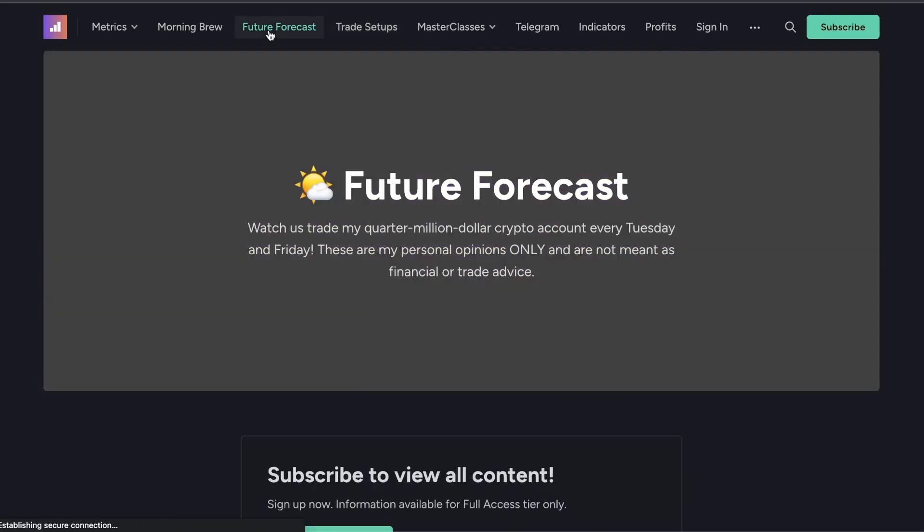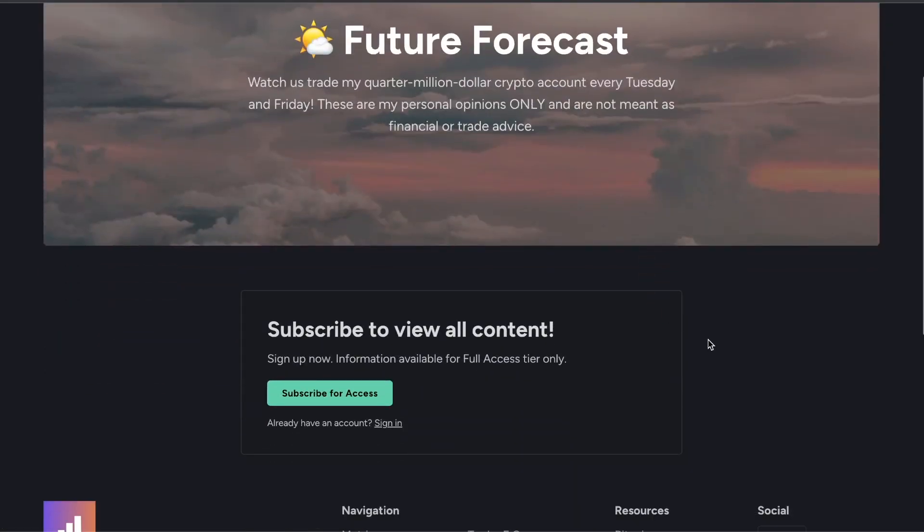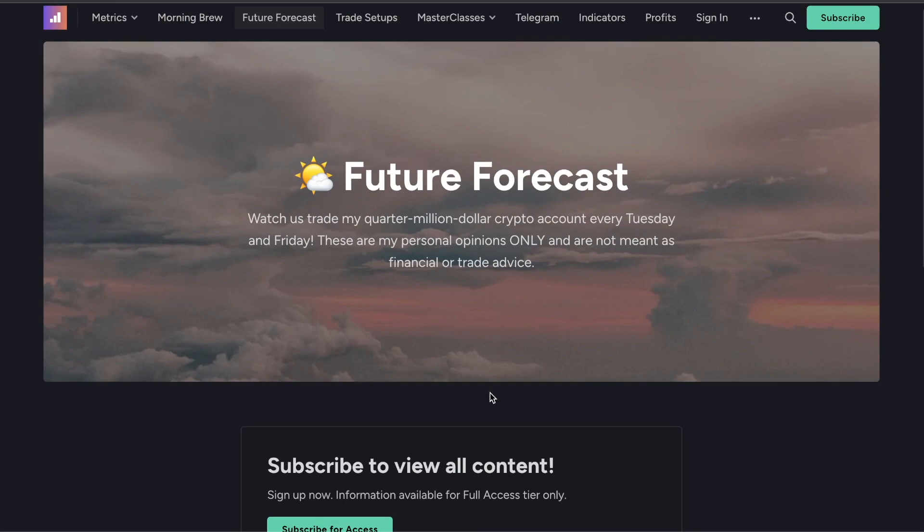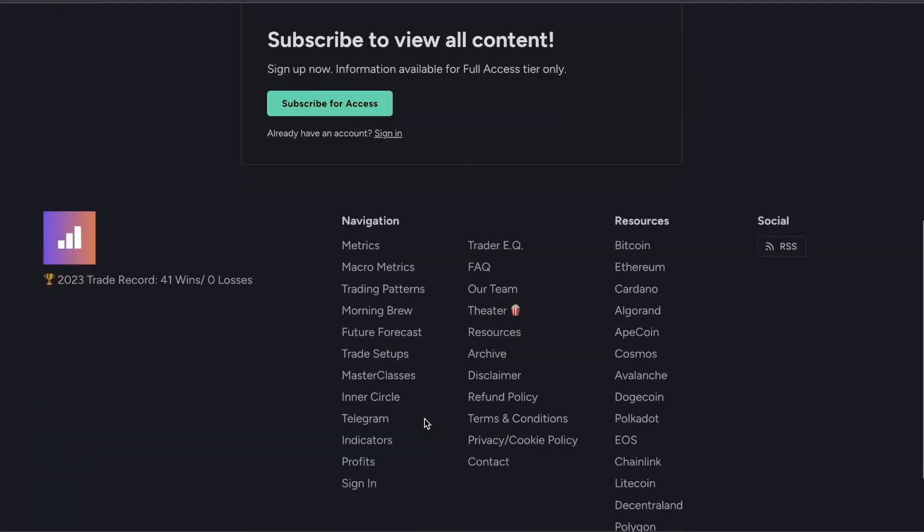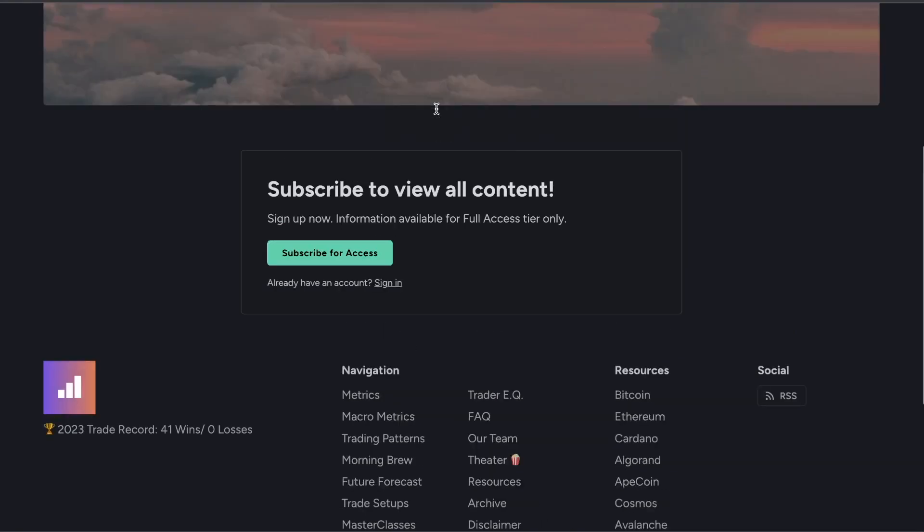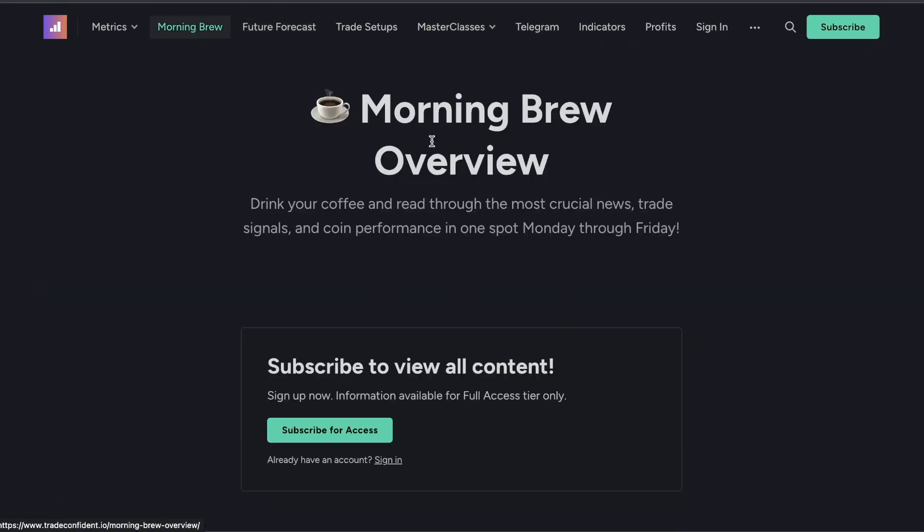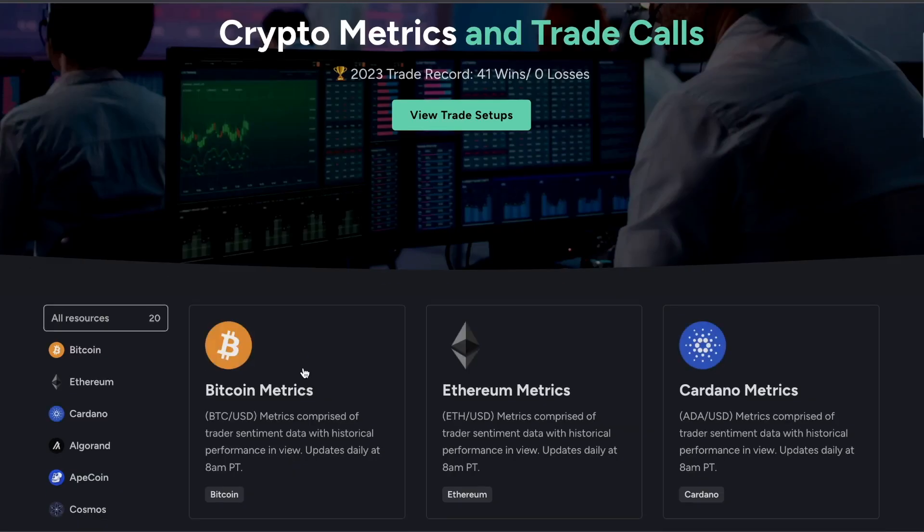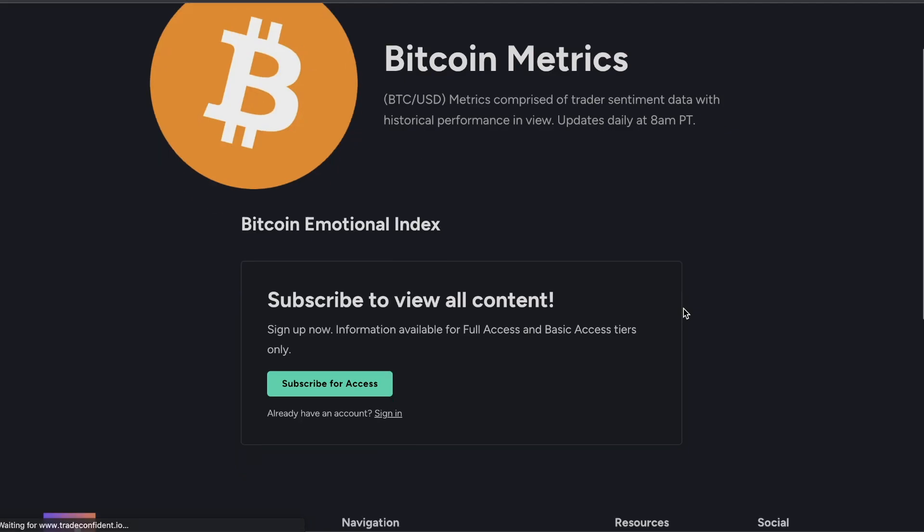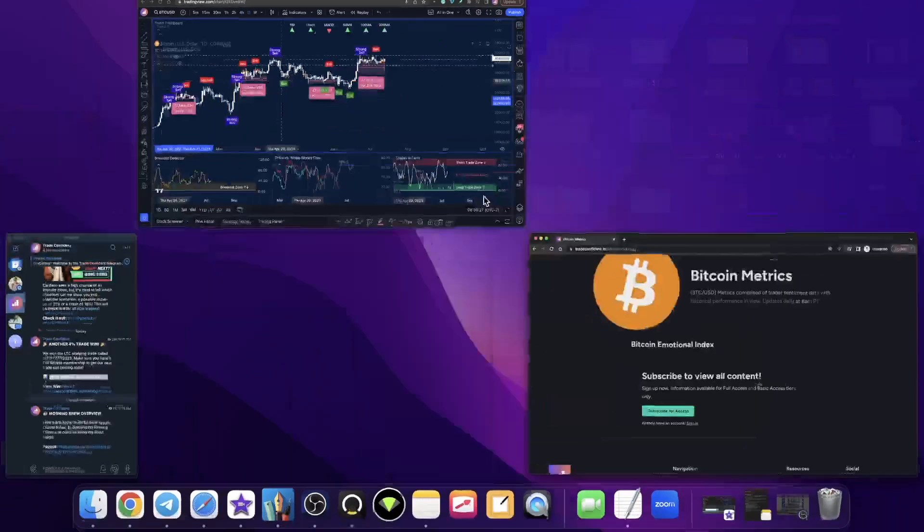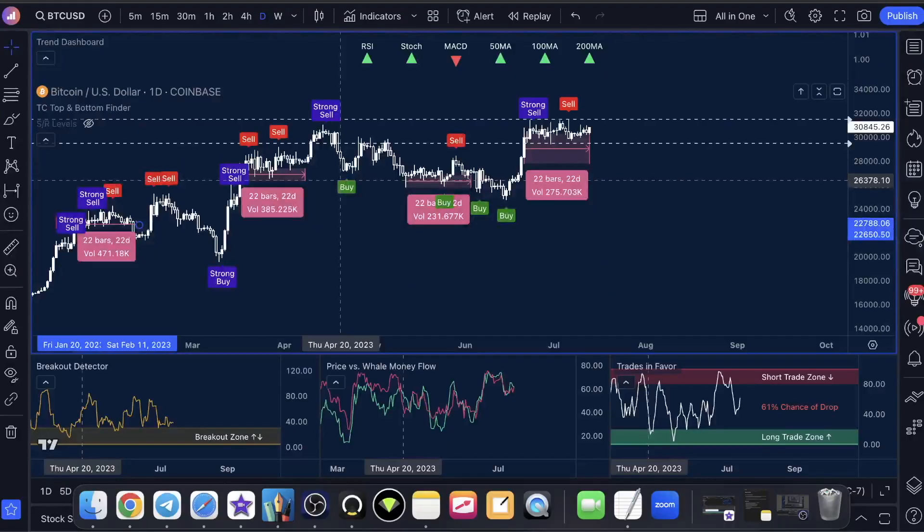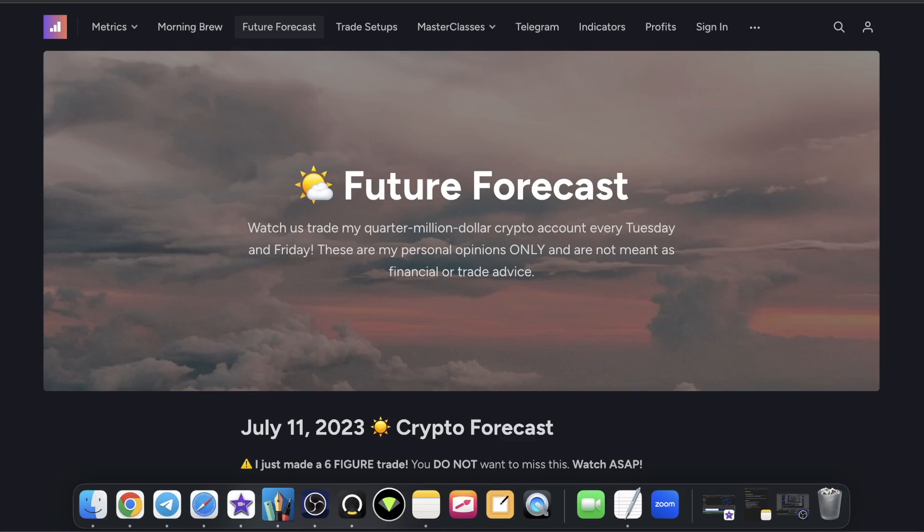Future forecast where I'm trading my quarter million dollar account. My goal is to trade up to a million dollars into the halving event. You guys can watch all of that. You can see the six figure trade I just made two days ago on Tuesday. You can see which way I think the market's going to go. I'll also show you guys that research on the 10 years of why we could be dropping 48%. Then the morning brew overview, everything you guys need in the morning. And then the metrics that I didn't even go over, but you guys are going to get access to the emotional index.